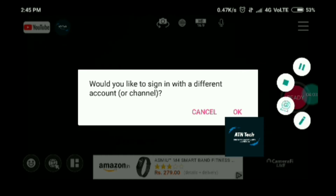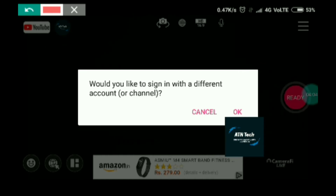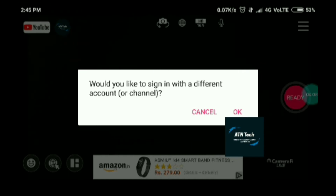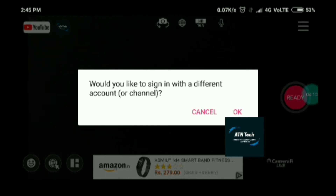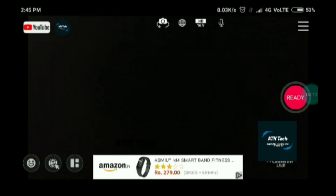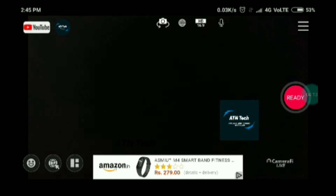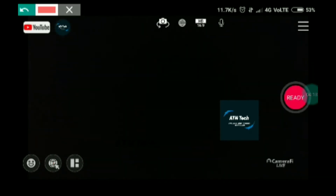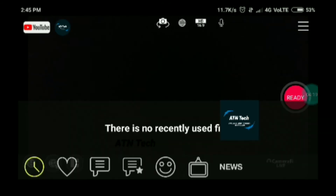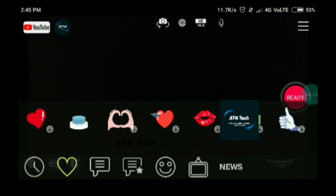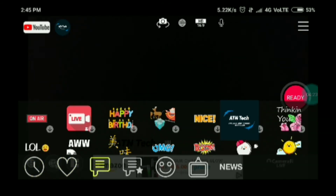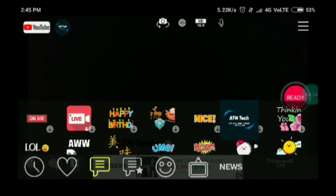I clicked on my channel icon — it asked 'Would you like to sign in with a different account or channel?' I clicked cancel, just wanted to show you. There's also a smiley icon — if you click on it you can add emoji overlays to the live.